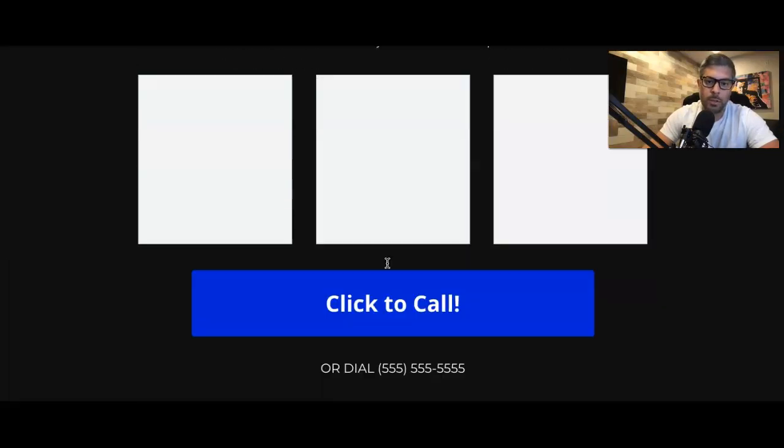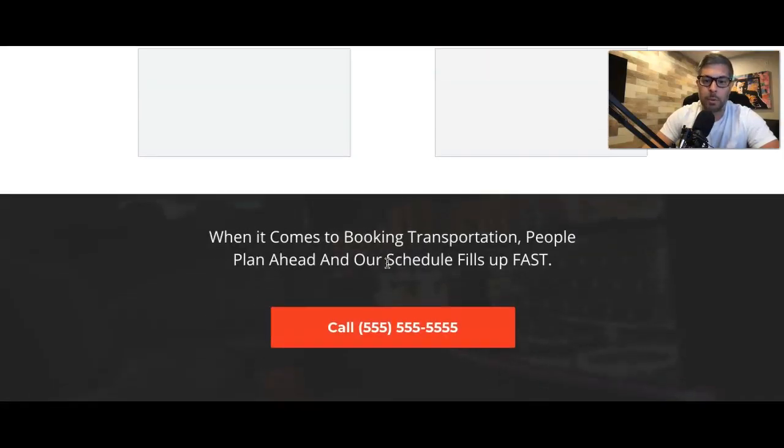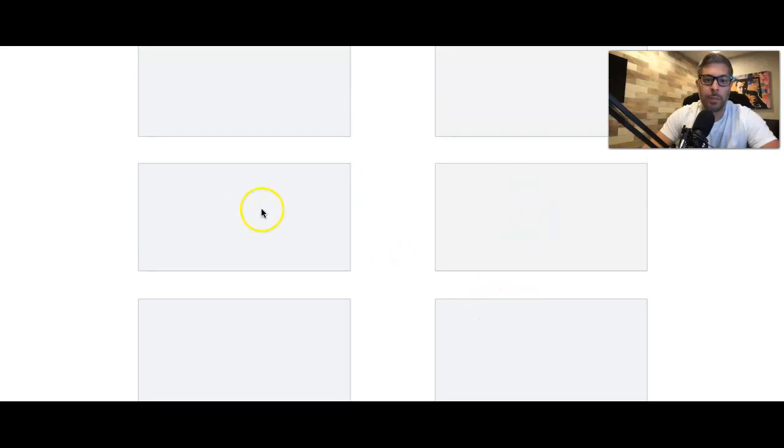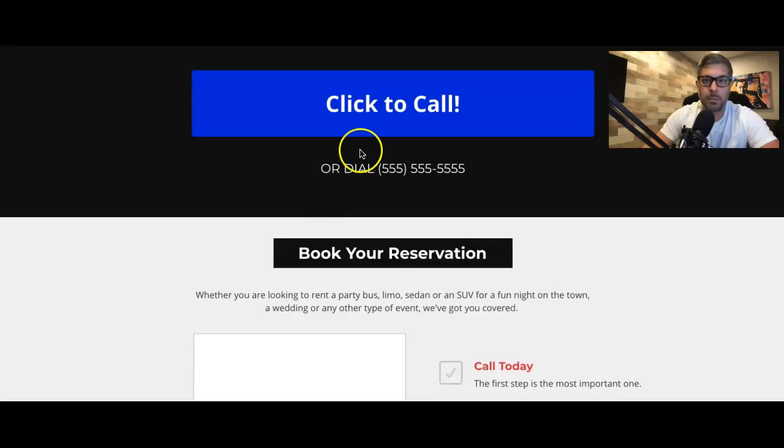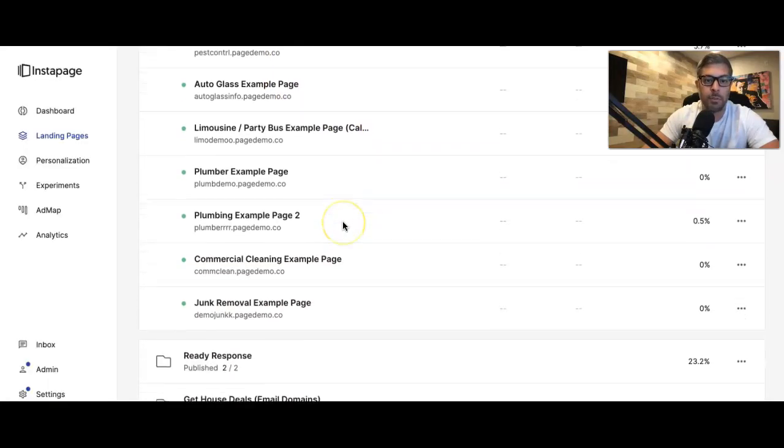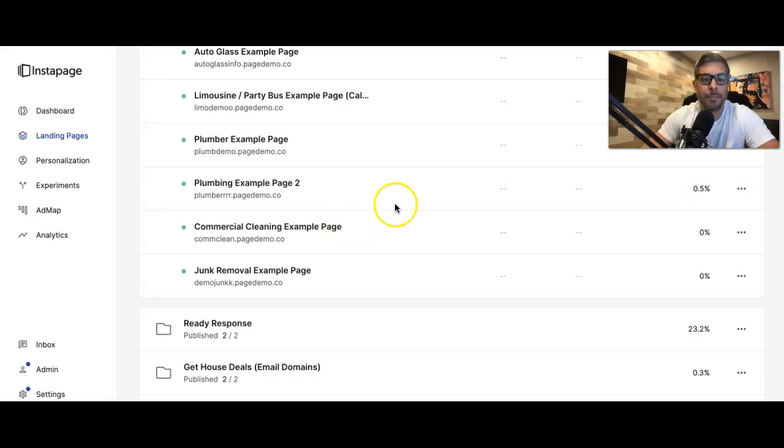And you'll see, again, this is a mobile only page. But again, authentic pictures, guys. It really doesn't work that well if you're using generic, shitty pictures.